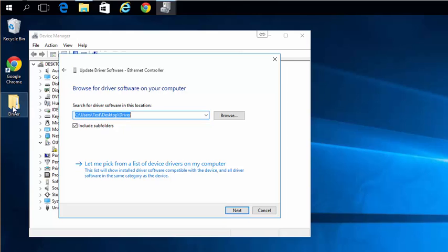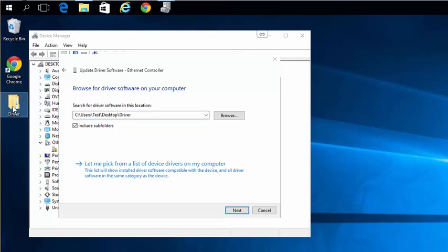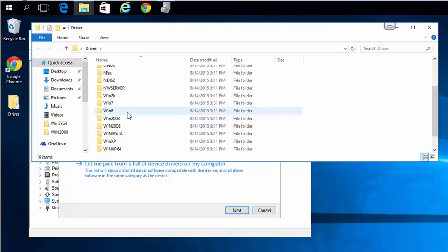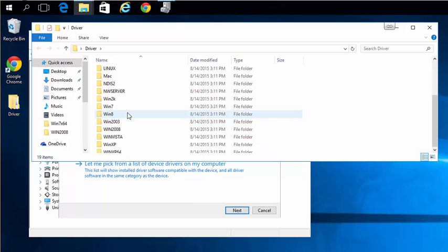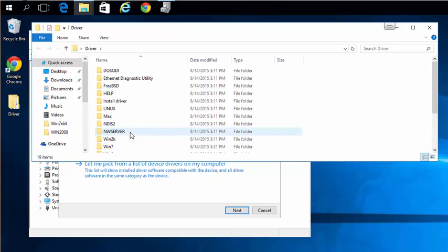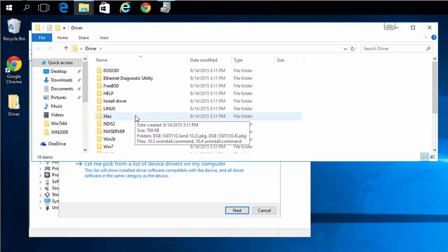I put the driver software in this folder on my desktop. Yours may be on a flash drive or CD, and with mine you'll notice there's no mention of Windows 10. Most drivers don't need to be Windows 10 to work in Windows 10. It will be backwards compatible.